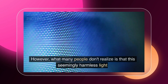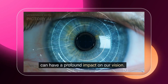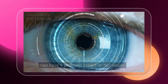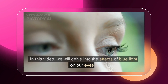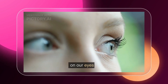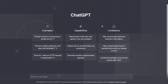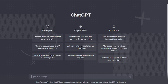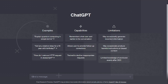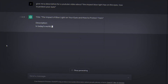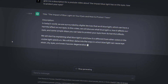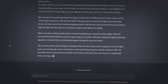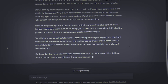Now that the video is ready, the next step is to upload it to YouTube. However, before we proceed with the upload, we need to have a description in place. To accomplish this, we'll once again turn to ChatGPT and request it to generate a description for a YouTube video discussing the effects of blue light on the eyes and effective methods of eye protection.